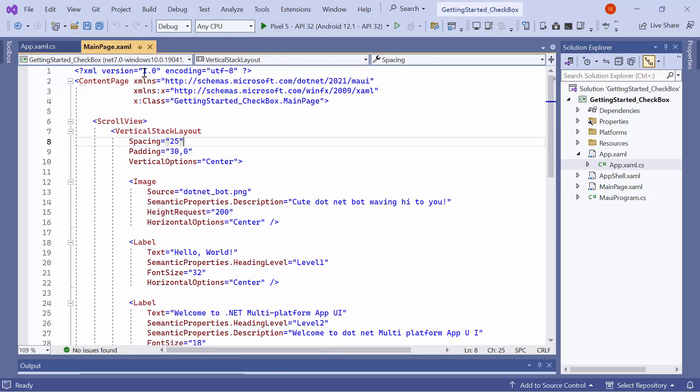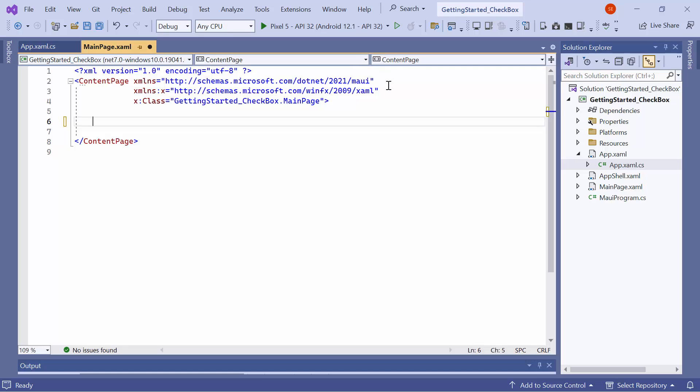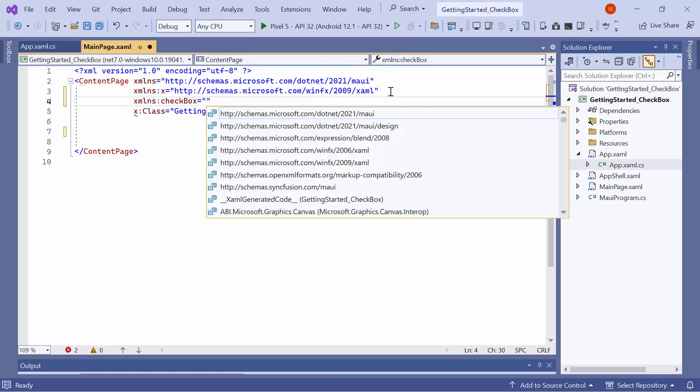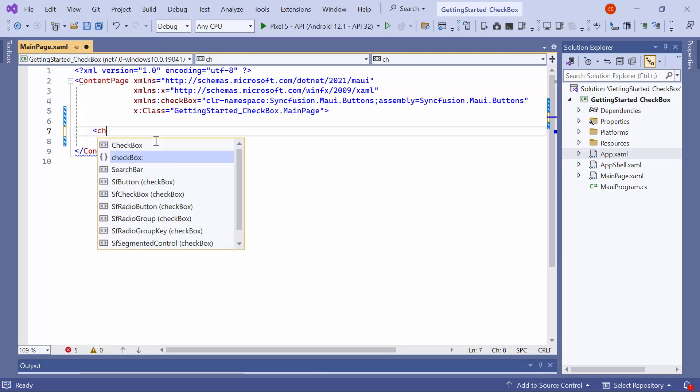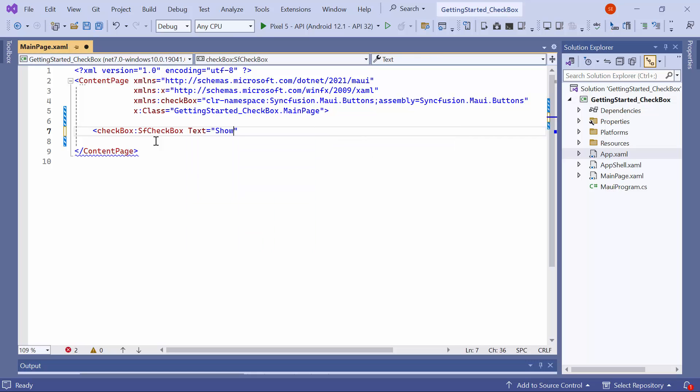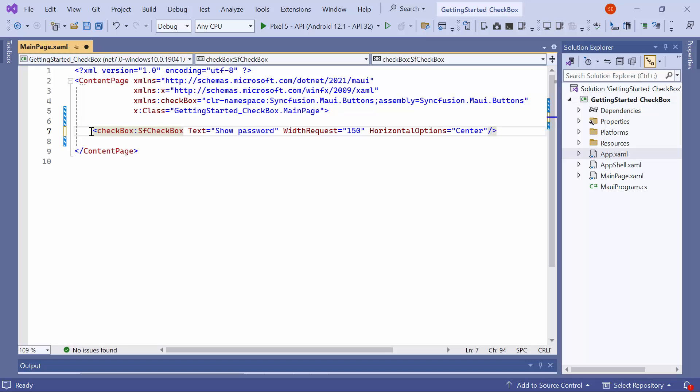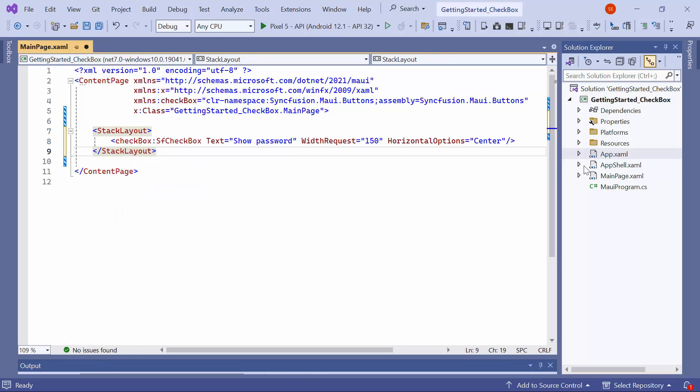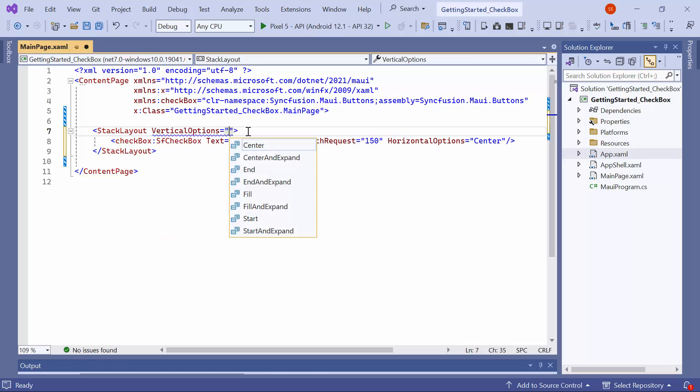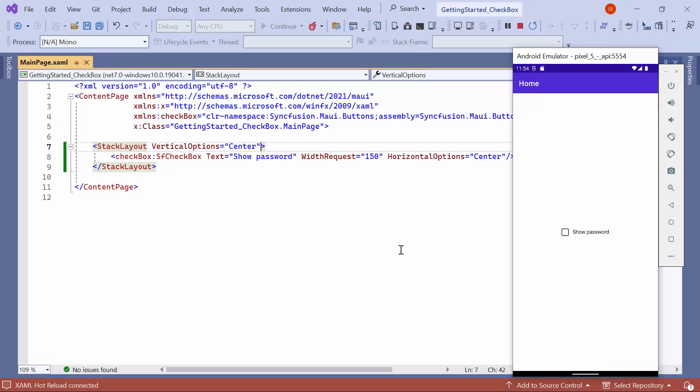Next, navigate to the main page XAML to initialize the control. Remove the default code from the content page section and import the Syncfusion MAUI Buttons namespace. Initialize the checkbox control. Set the text to show password, width request, and horizontal options. Enclose this checkbox within a stack layout and set the vertical options to center. Look here, the checkbox is displayed on the emulator, and you can check and uncheck the checkbox.